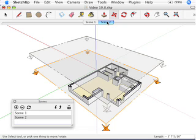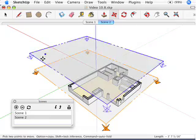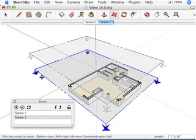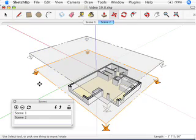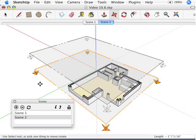If you turn those section planes back on, you can see what's actually happening — it's transitioning between active section planes. The big takeaway: if you want two scenes with a section plane animation between them, you need two section planes. It won't work if you only move one section plane to a new position for the second scene. That's the end of this video for Chapter 10 of Google SketchUp for Dummies.